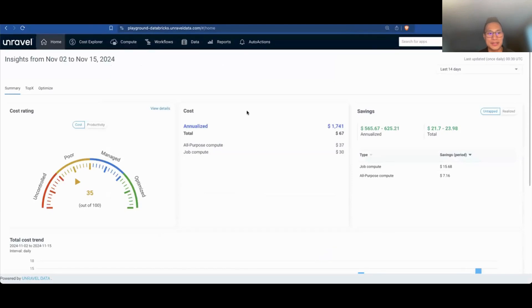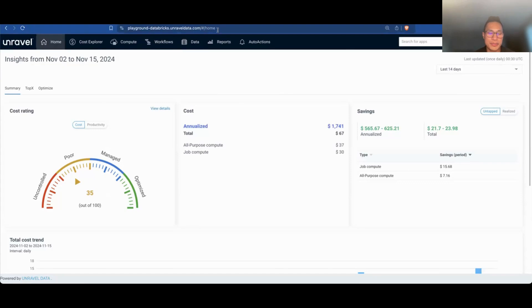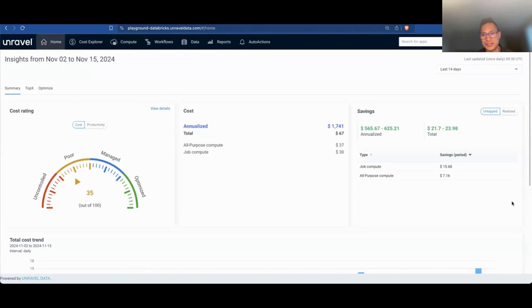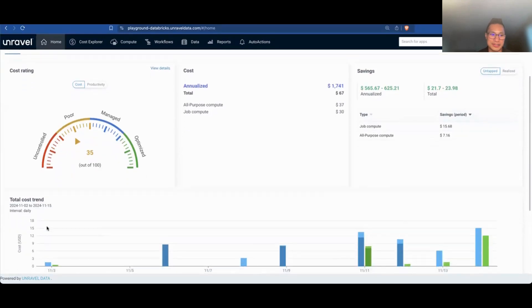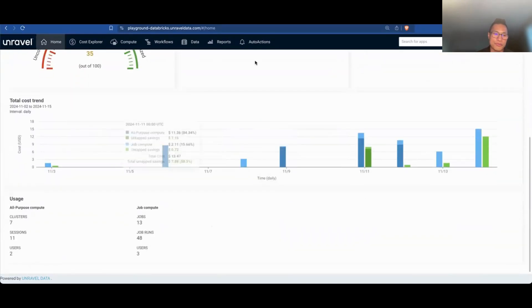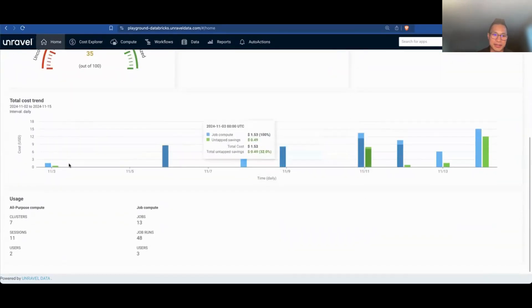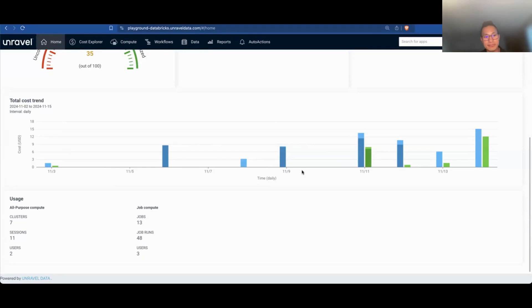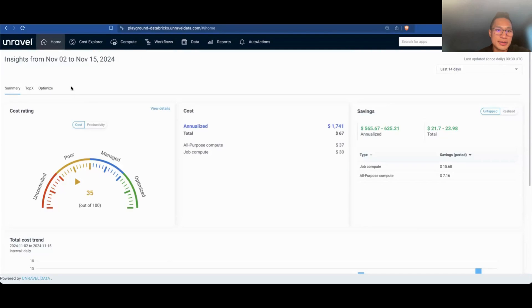Now, what I'm going to do is show you what life could be like if we're going to do those same exact use cases from Unravel. Here we're in my playground Databricks environment. We'll start here on the homepage. Now a couple of things you see here, you see some cost rating. We're going to come and circle back to this. You can see some annualized costs. You can see some savings. You can see some overall stats about trends from a cost perspective. These dashboards already work out of the box. So no additional configuration. This stuff just starts working.